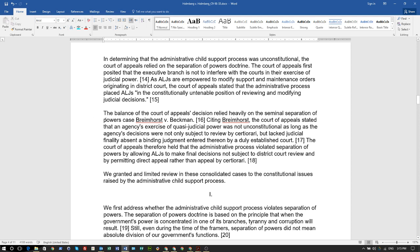The balance of the court of appeals' decision relied heavily on the seminal separation of powers case Bramhurst versus Beckman. Citing Bramhurst, the court of appeals stated that an agency's exercise of quasi-judicial power was not unconstitutional as long as the agency's decisions were subject to review by certiorari but lacked judicial finality absent a binding judgment entered thereon by a duly established court.